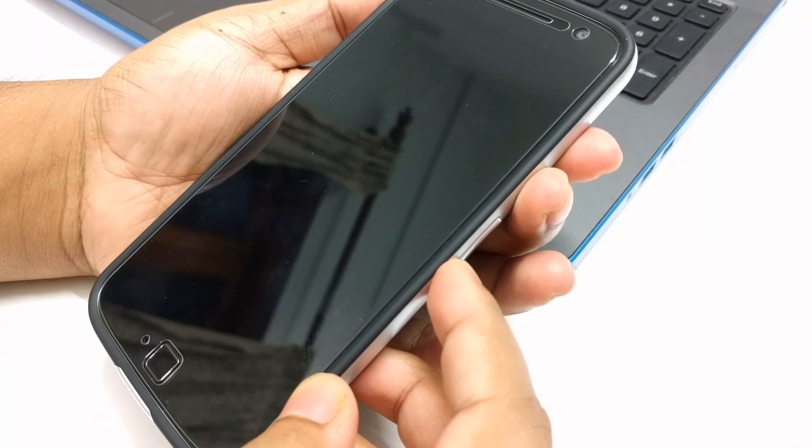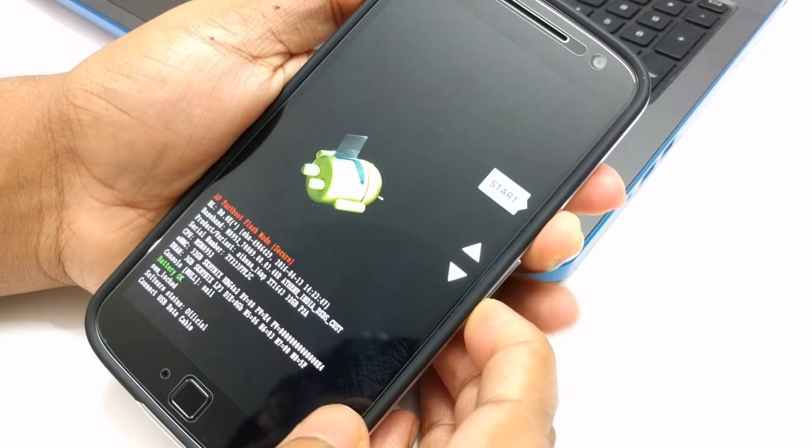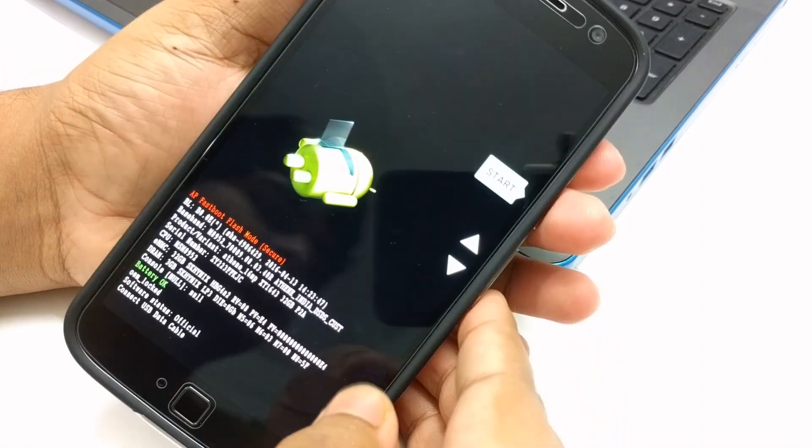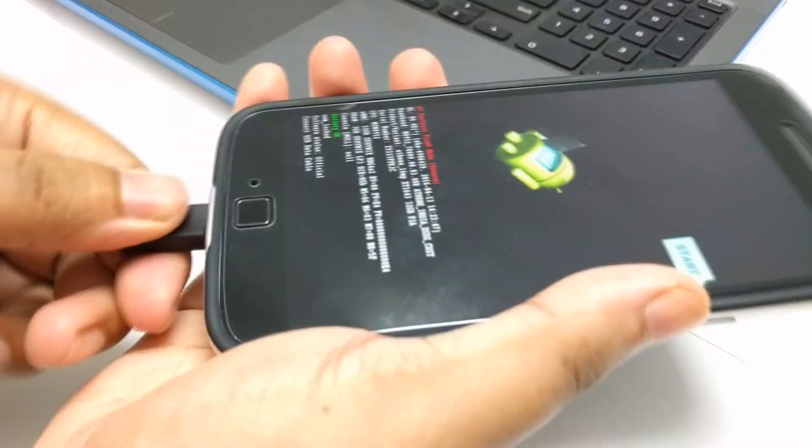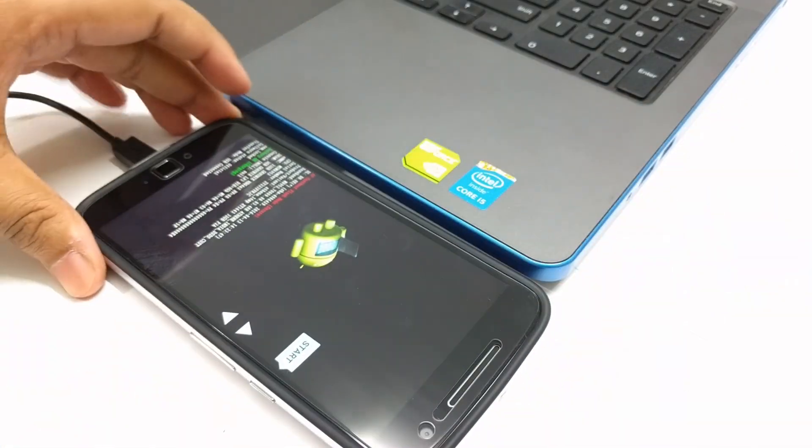Now switch off your phone and press and hold the power and volume down button and the phone will boot into bootloader mode. Now connect your phone to your PC.